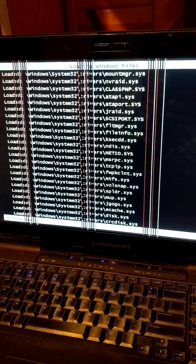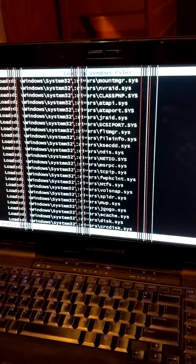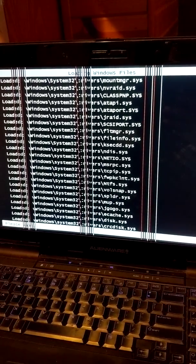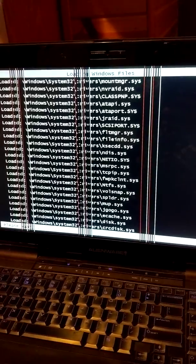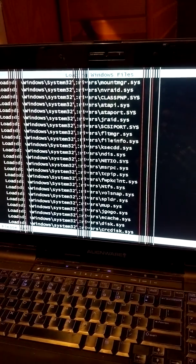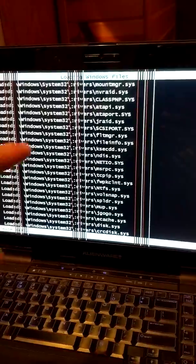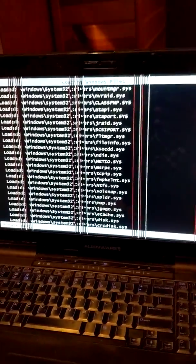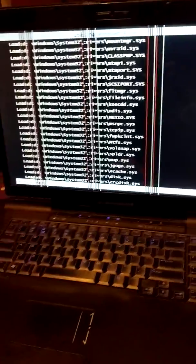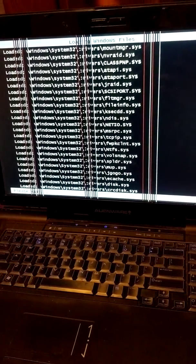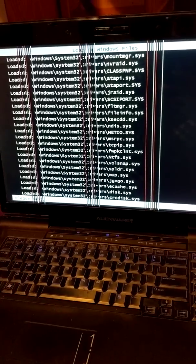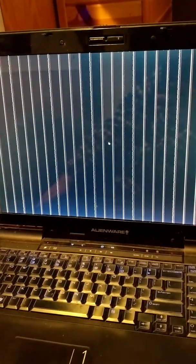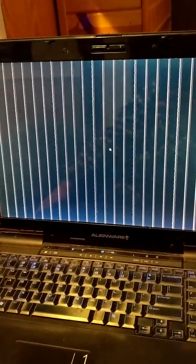So basically what I have to do is put it in safe mode. Once I put it in safe mode, it does all the Windows systems and loads all the base drivers and stuff, and it'll have all these crazy weird lines and everything like that.